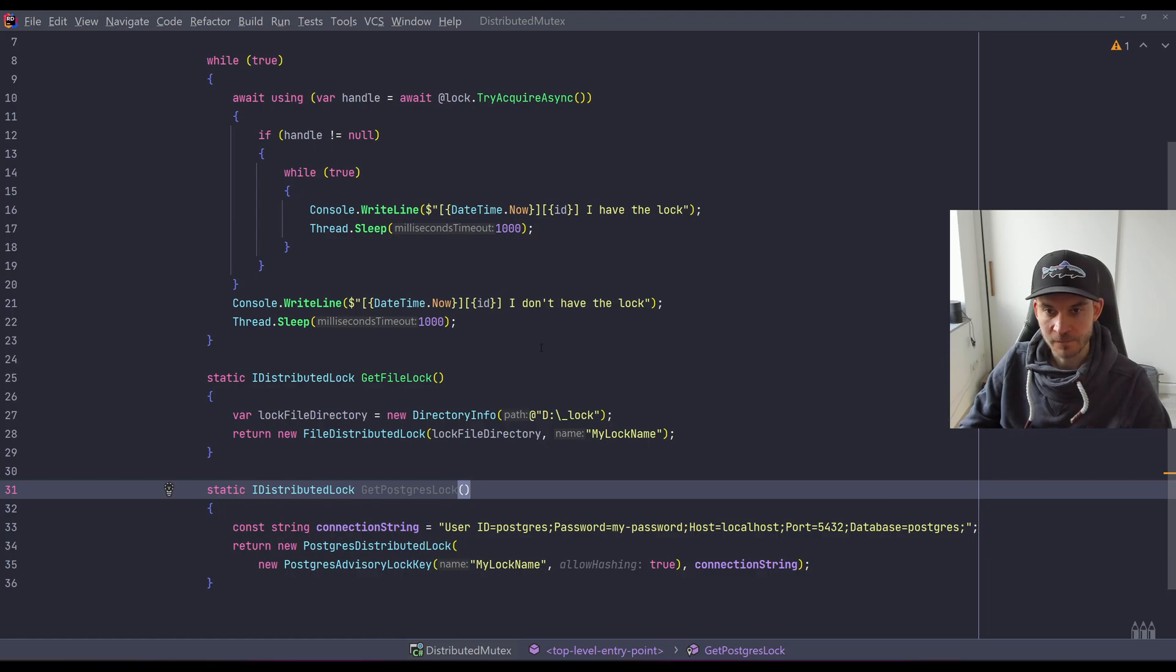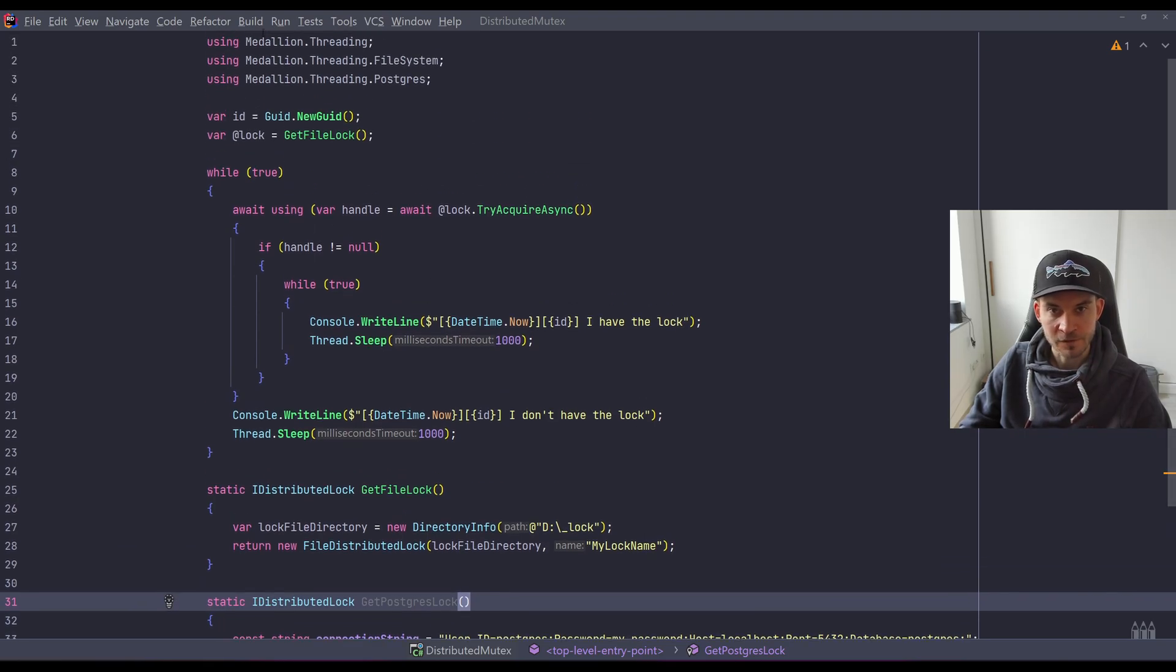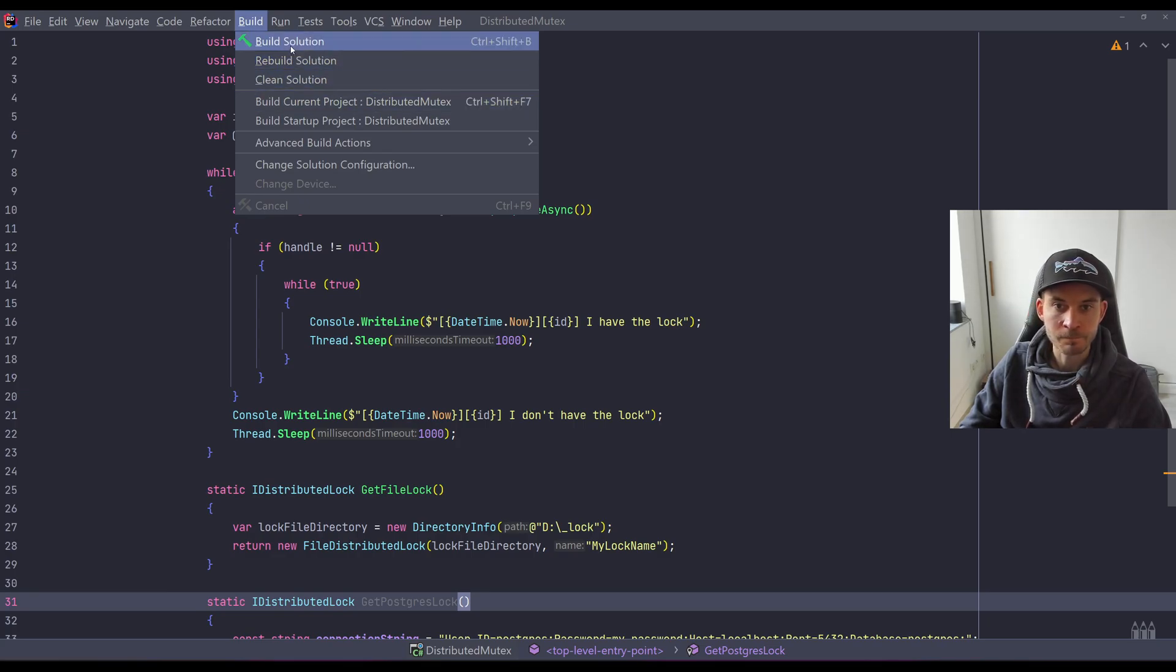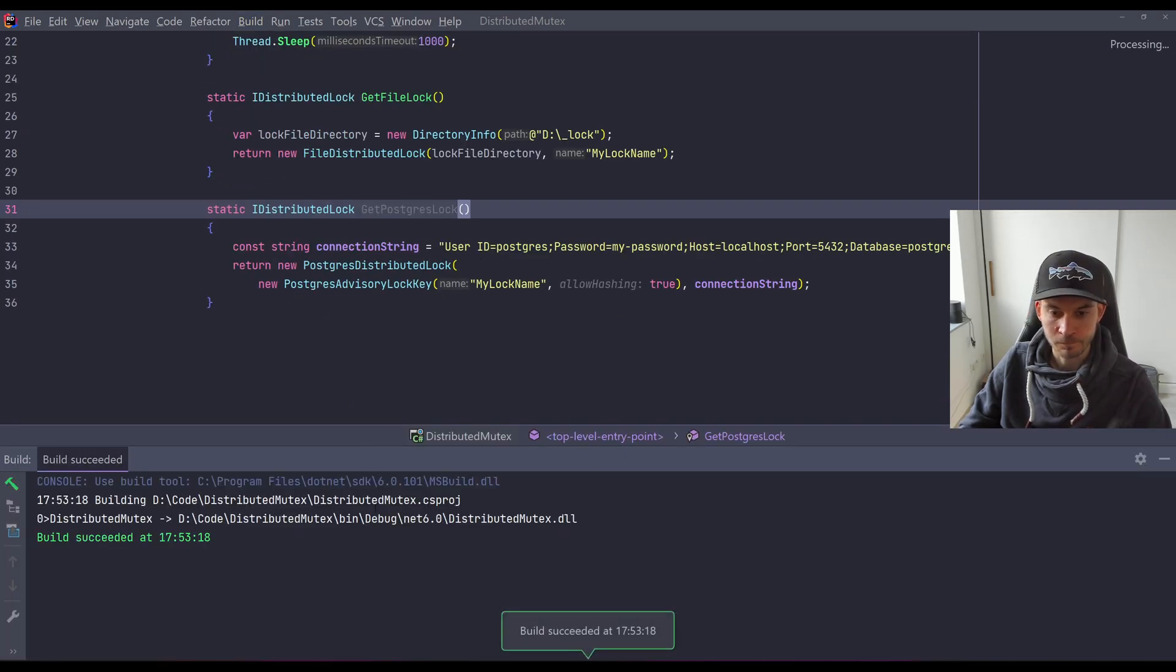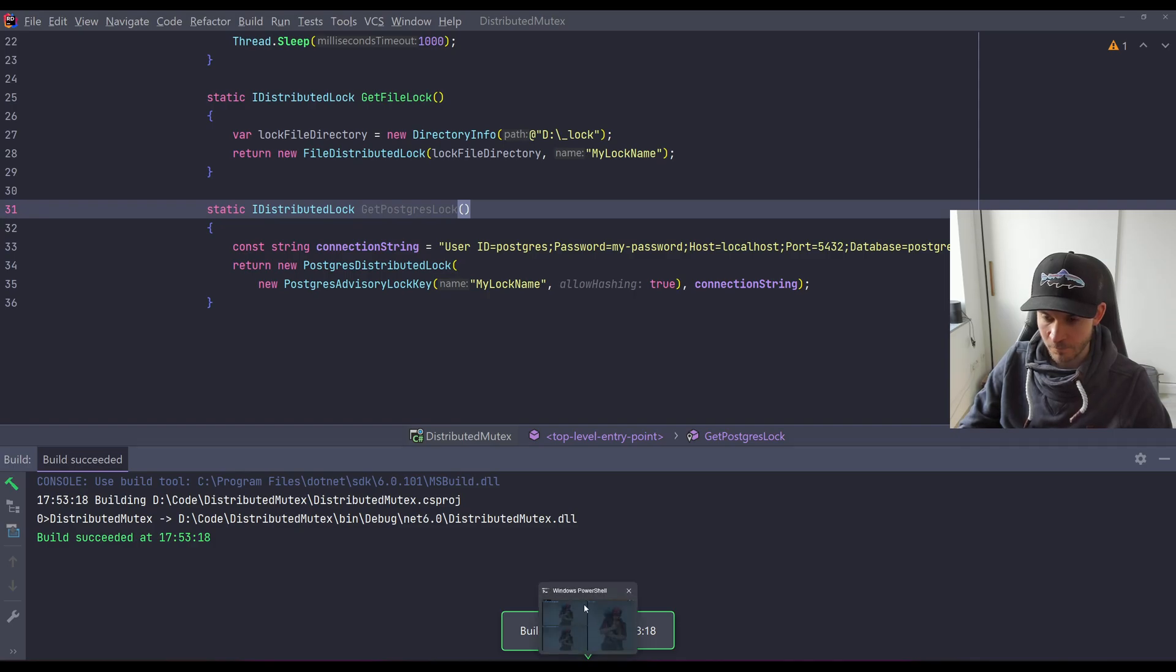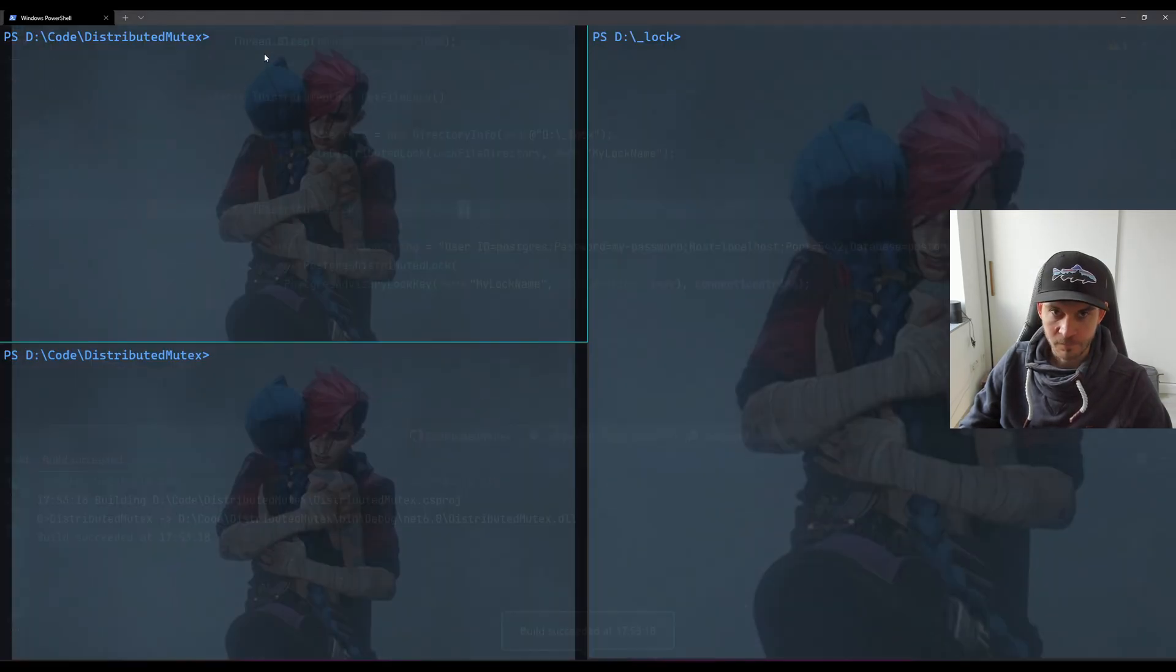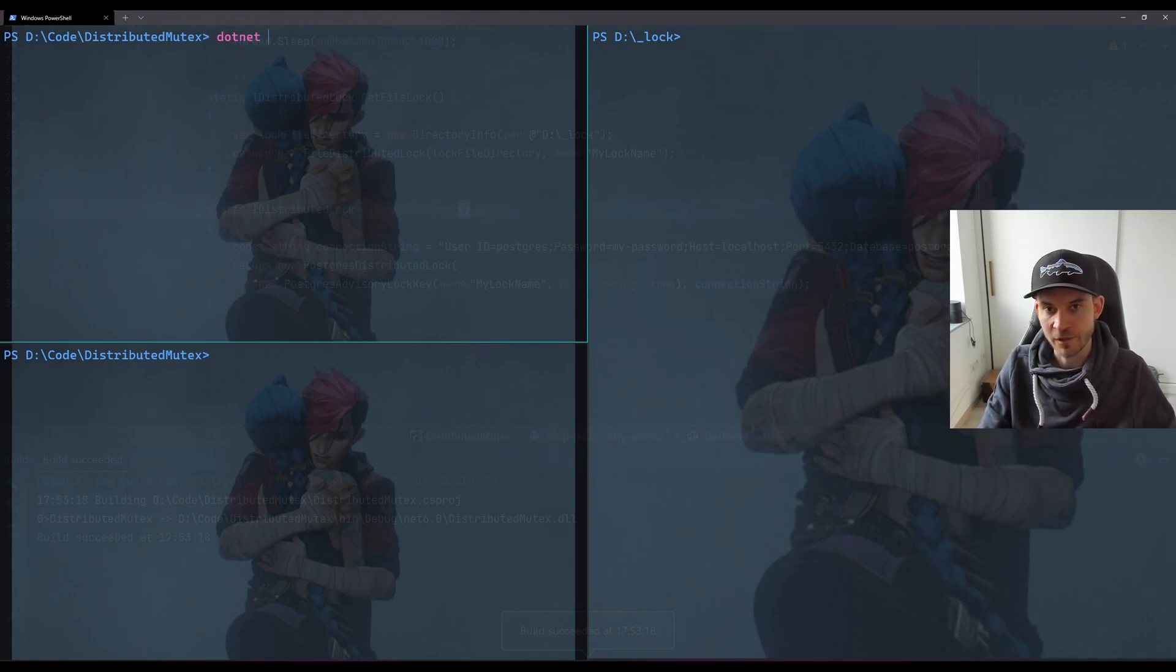This said, let's quickly build the system. So the build succeeds.